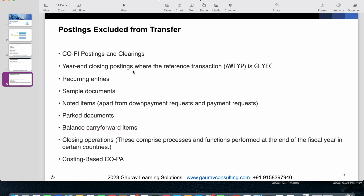Year-end closing postings are also not transferred to CFIN — you need to identify the postings related to this scenario and be aware they will not replicate. Recurring entries created for month-end processing are not replicated to CFIN either; if you want recurring entries in CFIN you must create them separately. Similarly, sample documents are not replicated and must be created directly in CFIN.